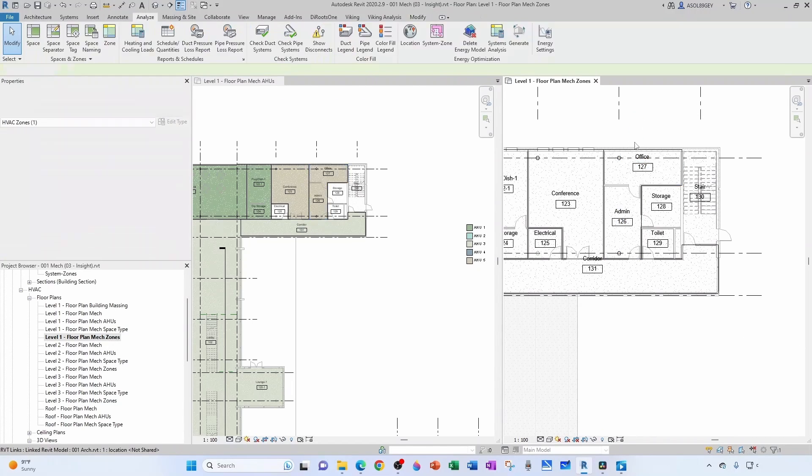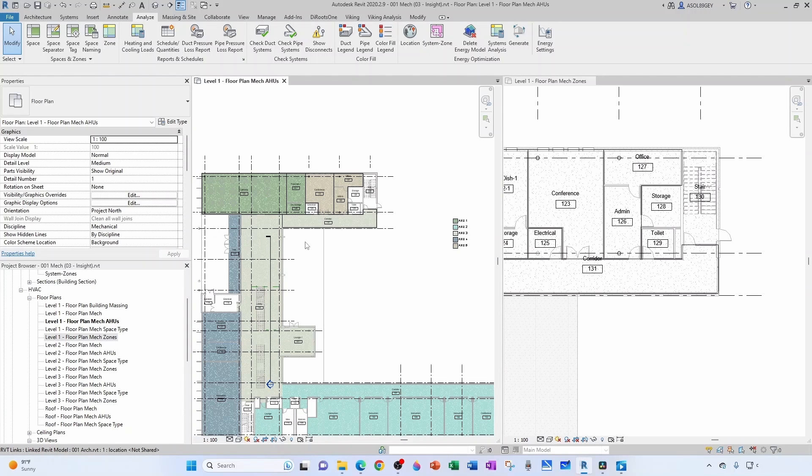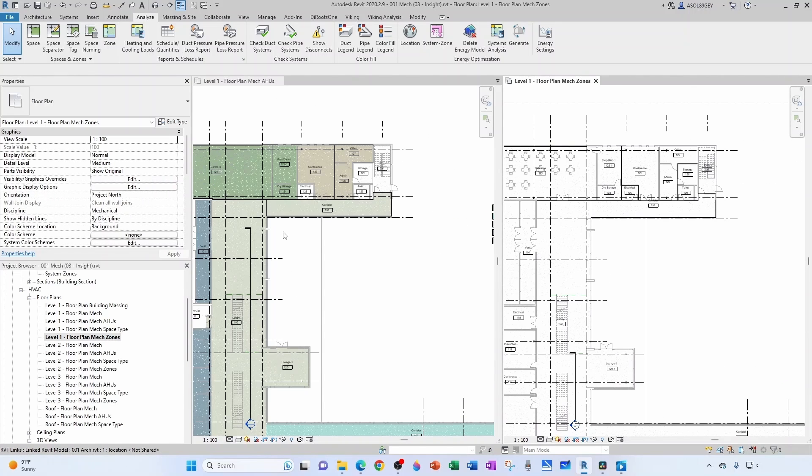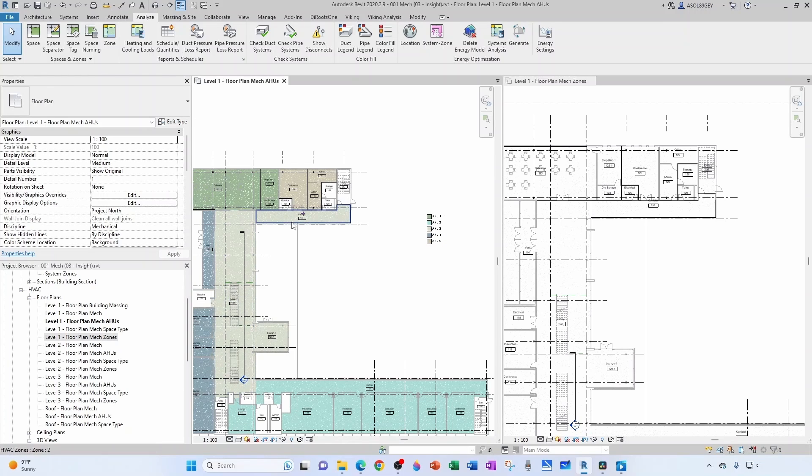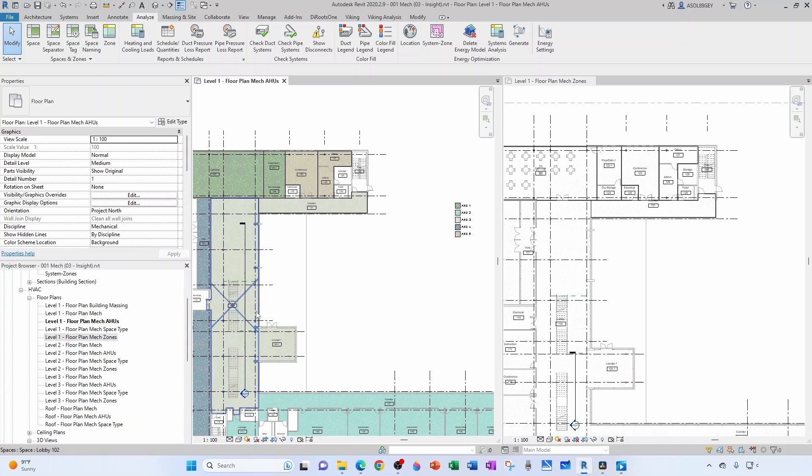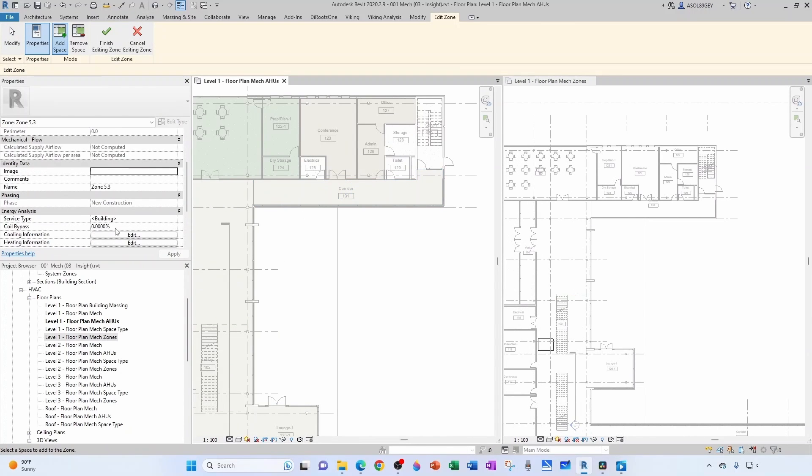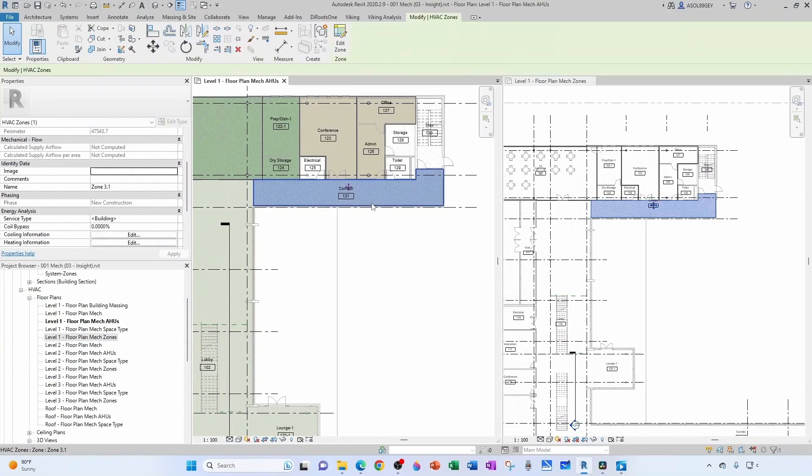Now this one's AHU3, so this is going to be zone 3.1. And maybe I'll have to split this zone and serve it with a few VAV boxes, but for now I'm just going to make the zone and then we'll see. So this is AHU3, so I'm going to have let's say 1, 2, and 3, and maybe I'll split this one into two different zones. So for now let's just go zone, this is 3.1. Finish, grab my zone, take it out.